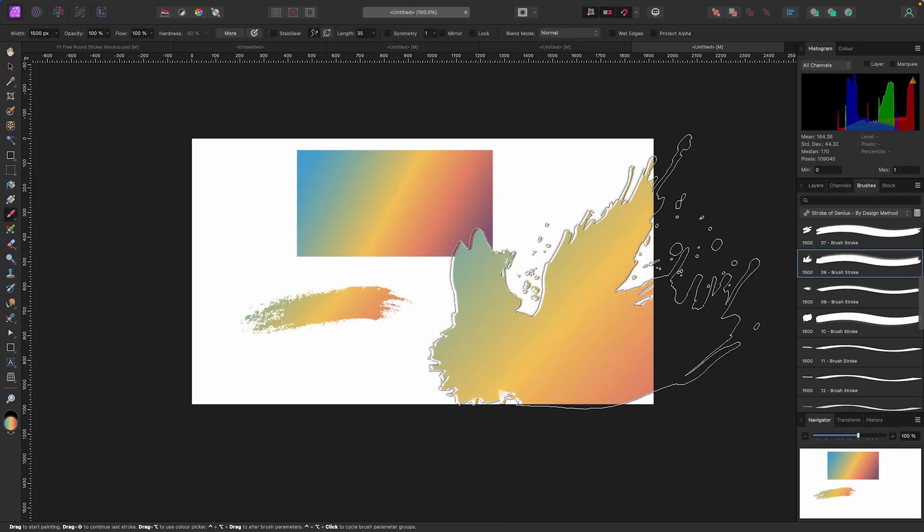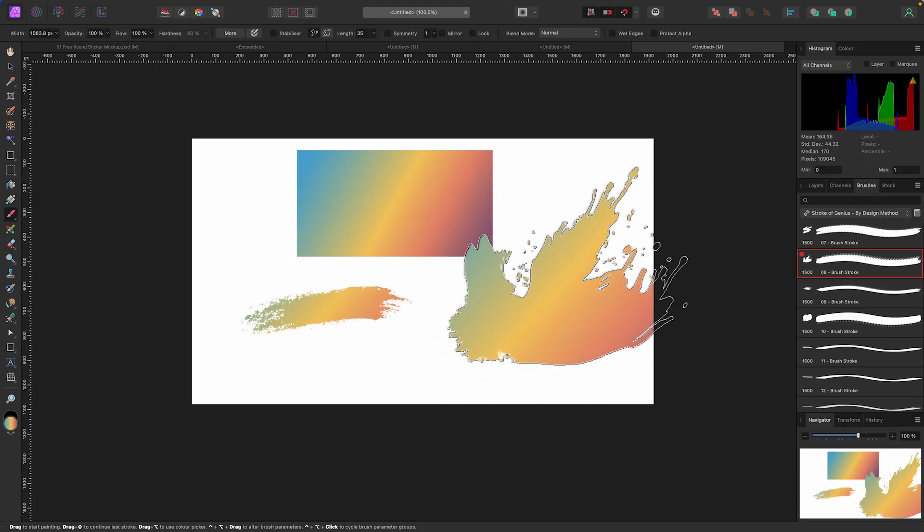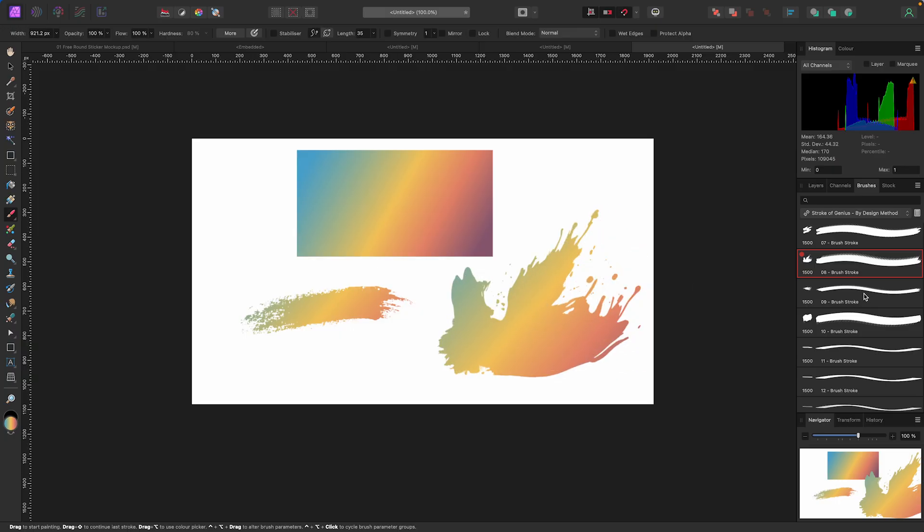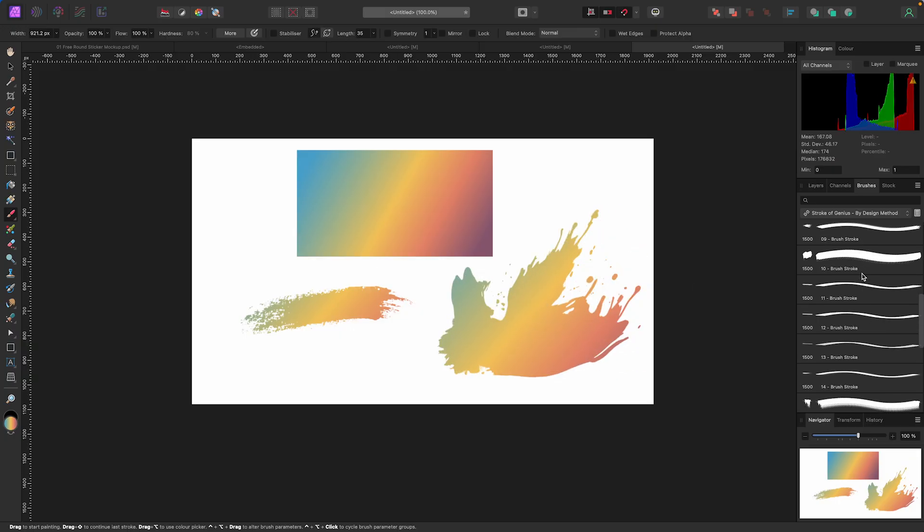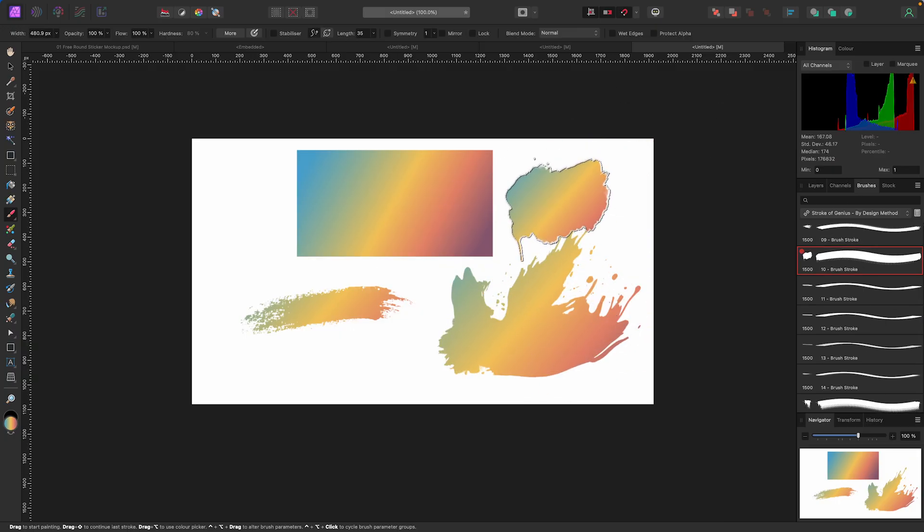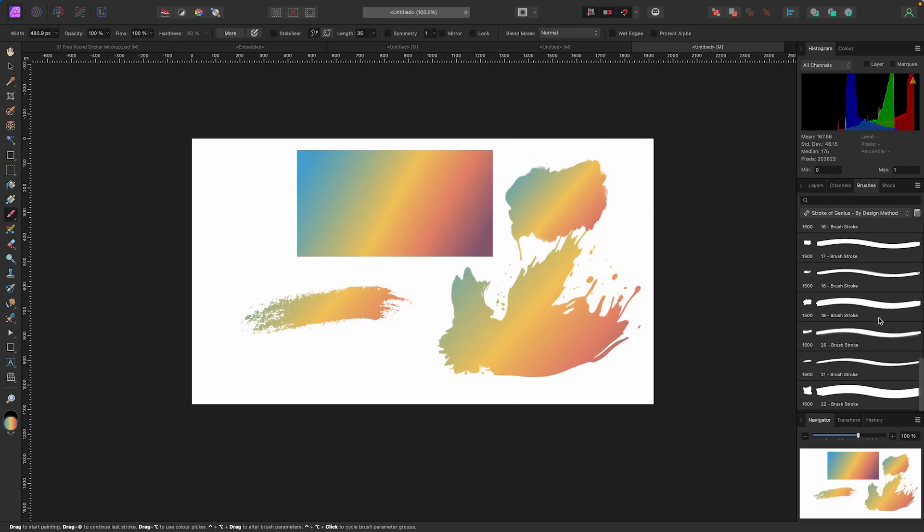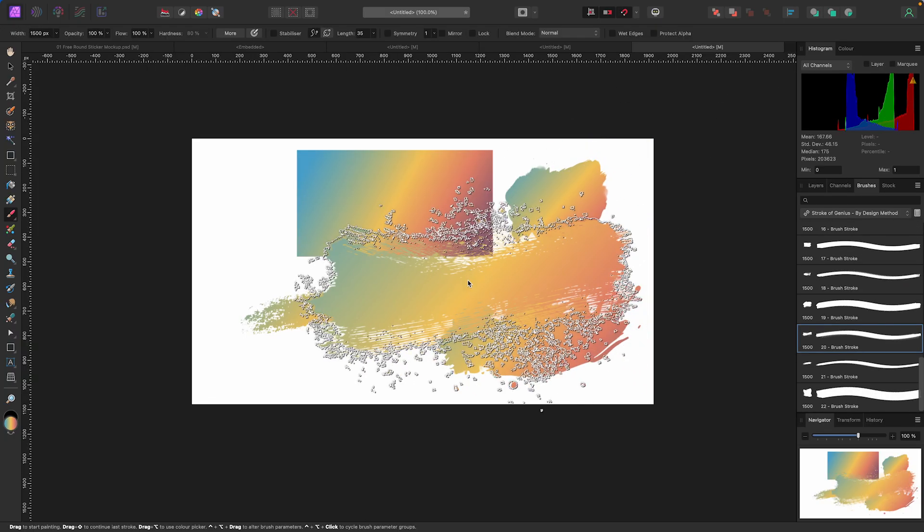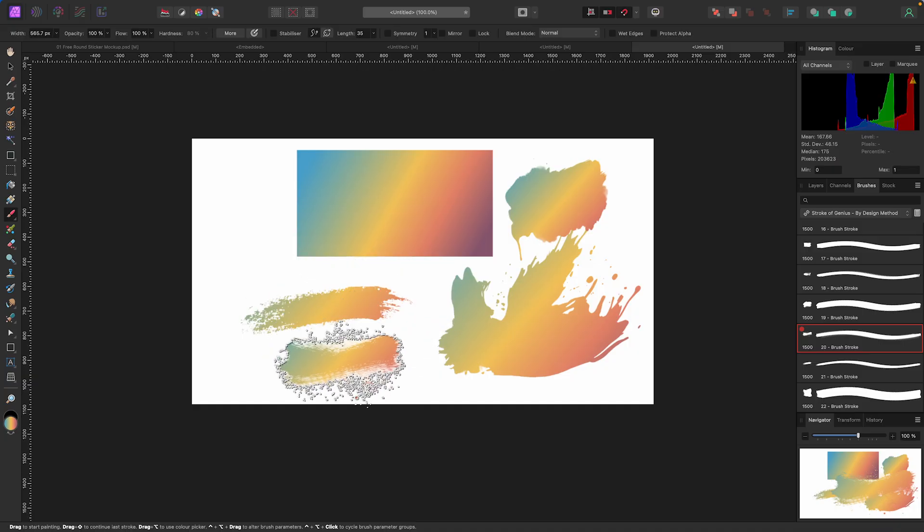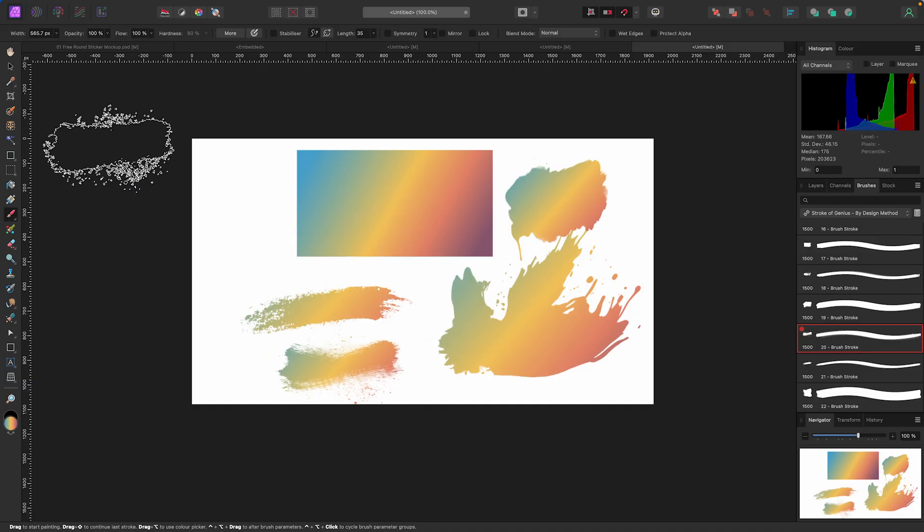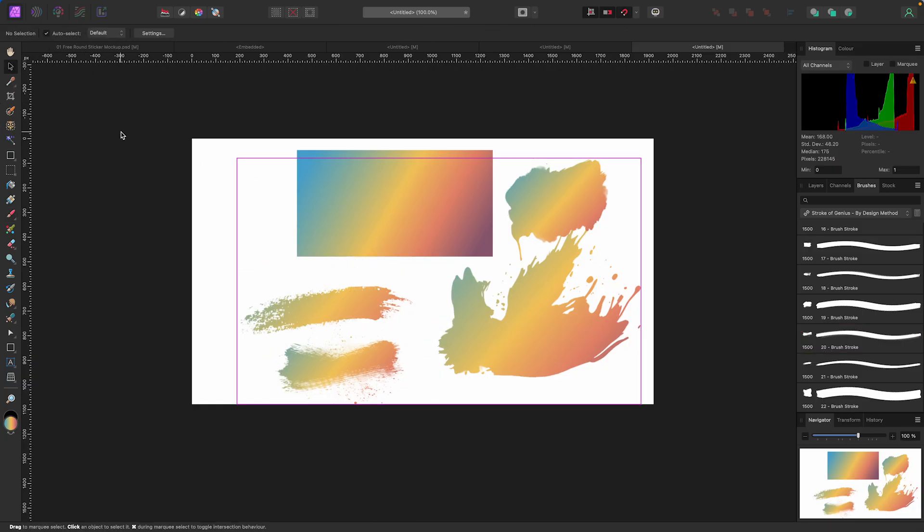And then whatever brush I choose, I can now paint in that gradient color. Bam, there it is. That's how you get fancy, that's how you get cool parties.